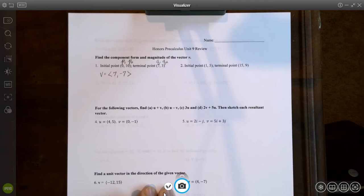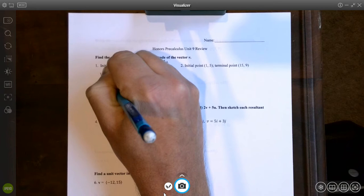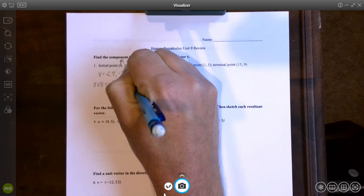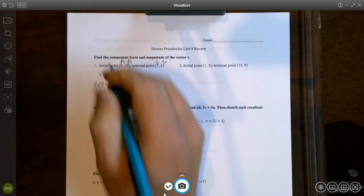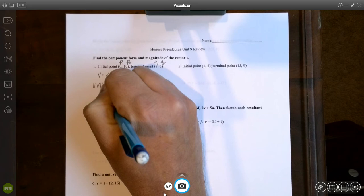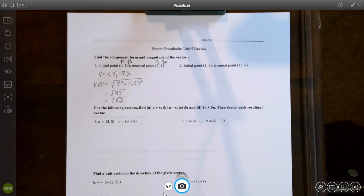There's our vector v in component form. To find the magnitude of v, we take the square root of the sum of each component squared: the square root of 7 squared plus negative 7 squared, which is 49 plus 49, the square root of 98. That simplifies to the square root of 49 times 2, which is 7 square root of 2. That's it for problem 1.